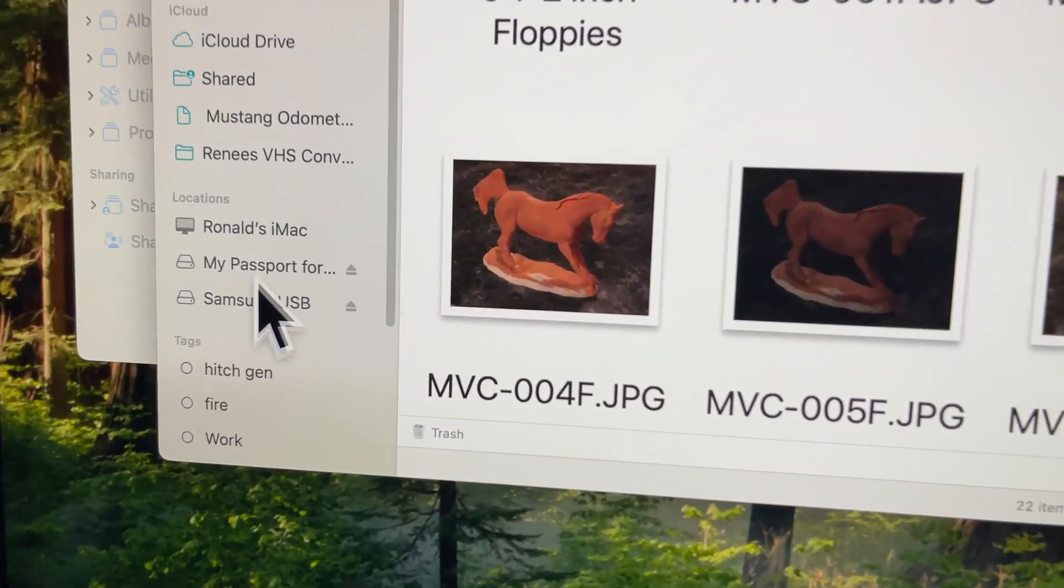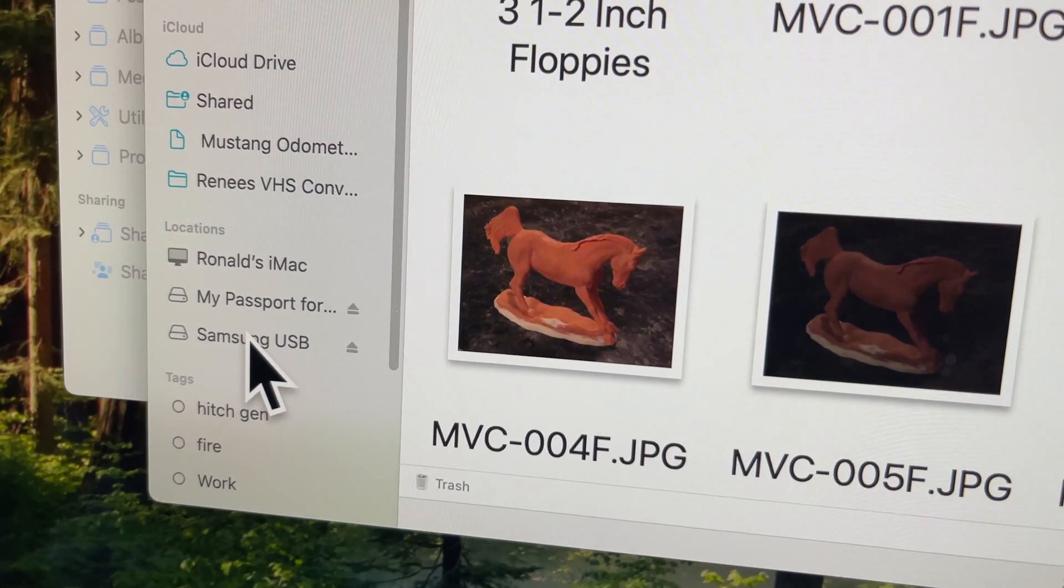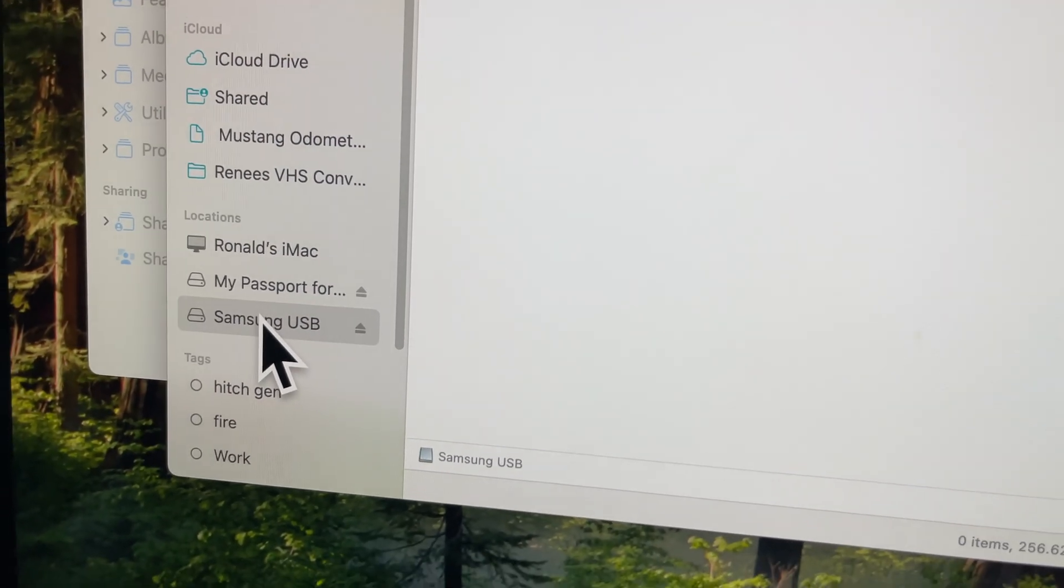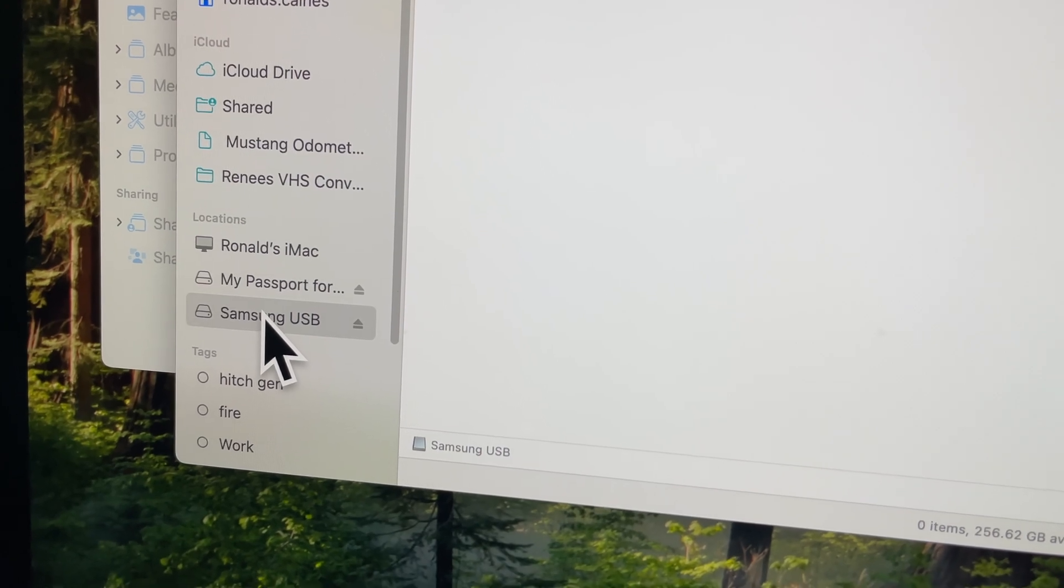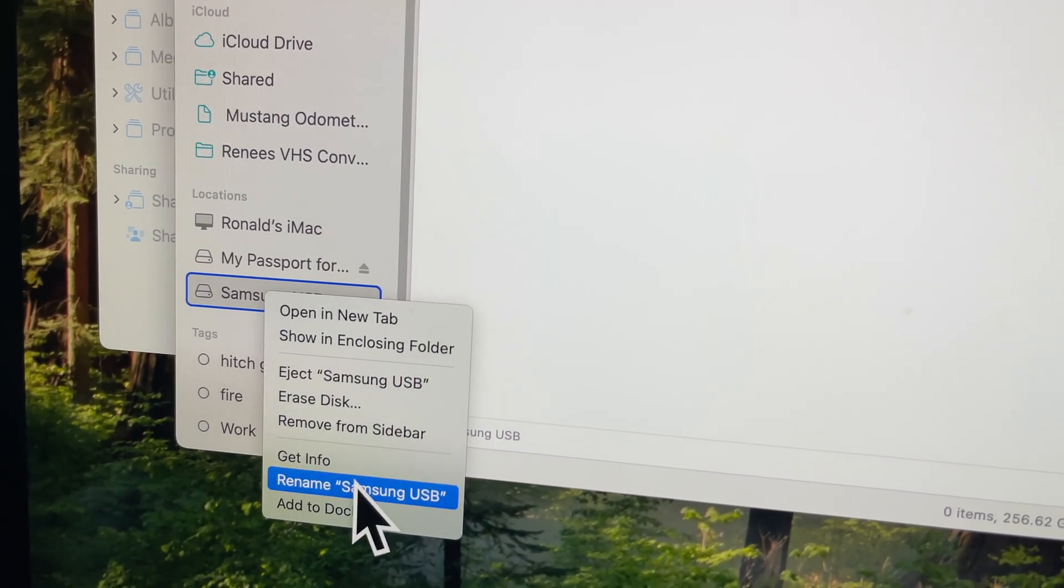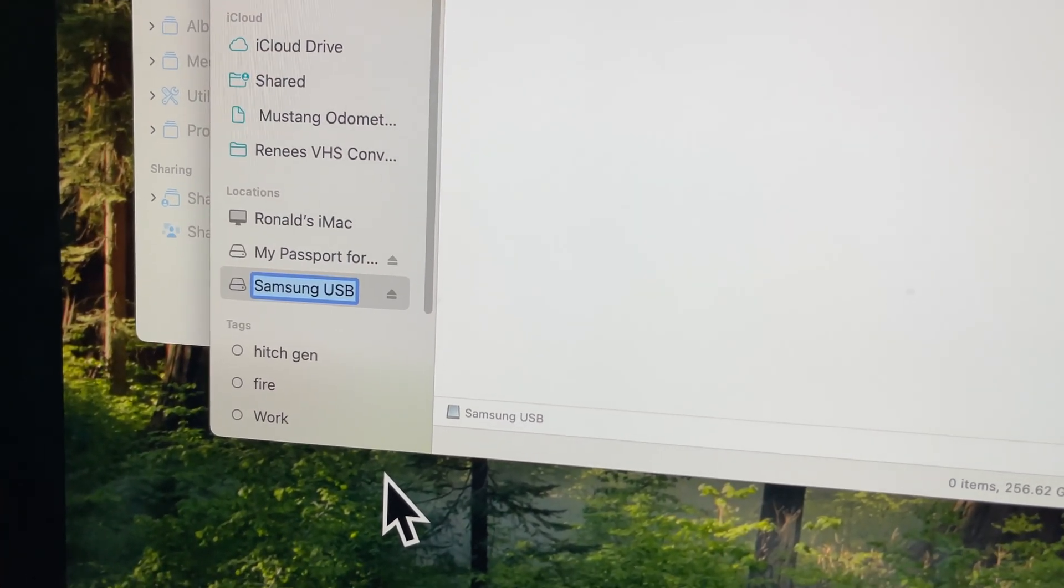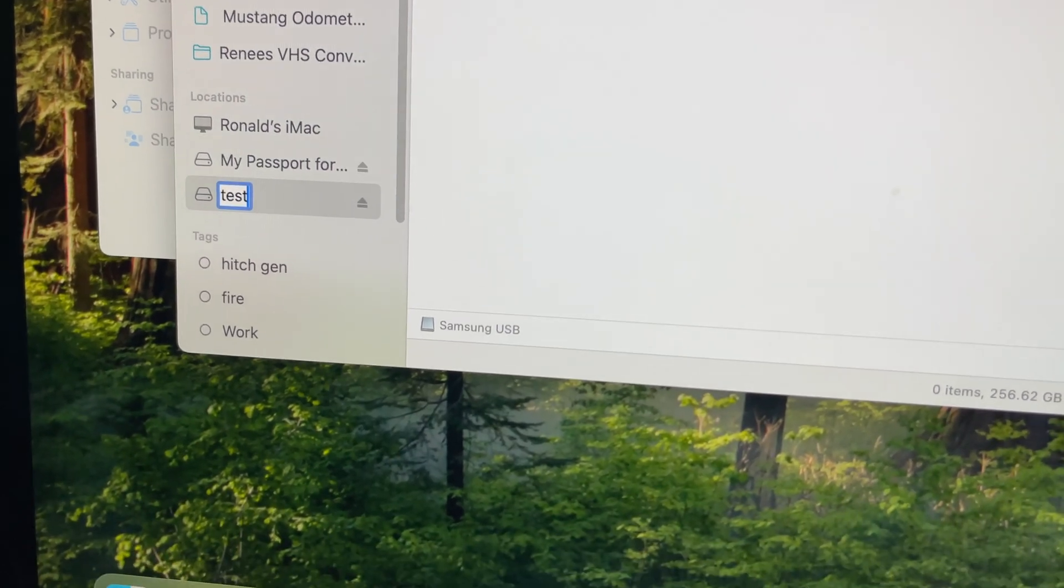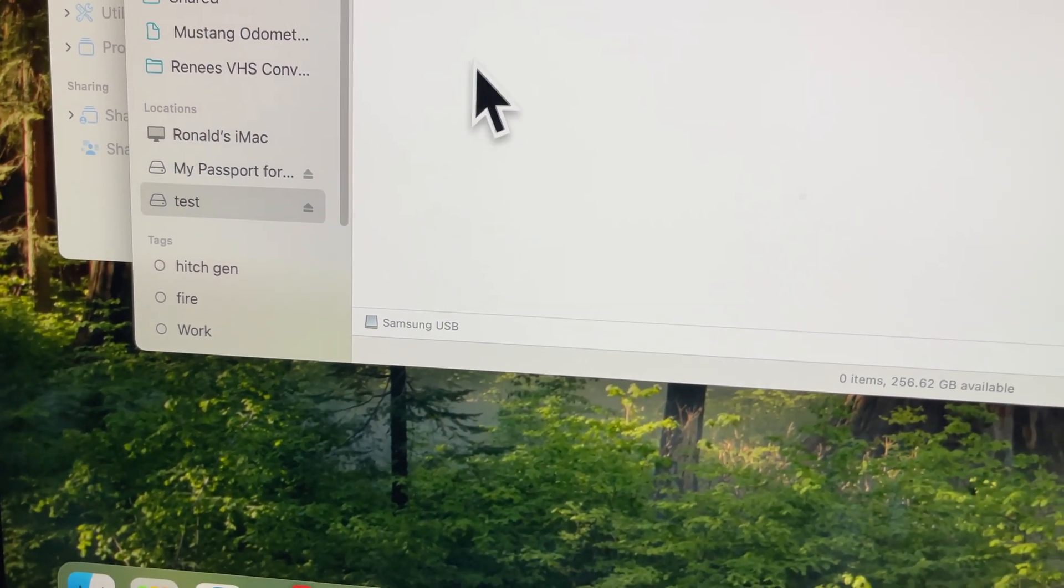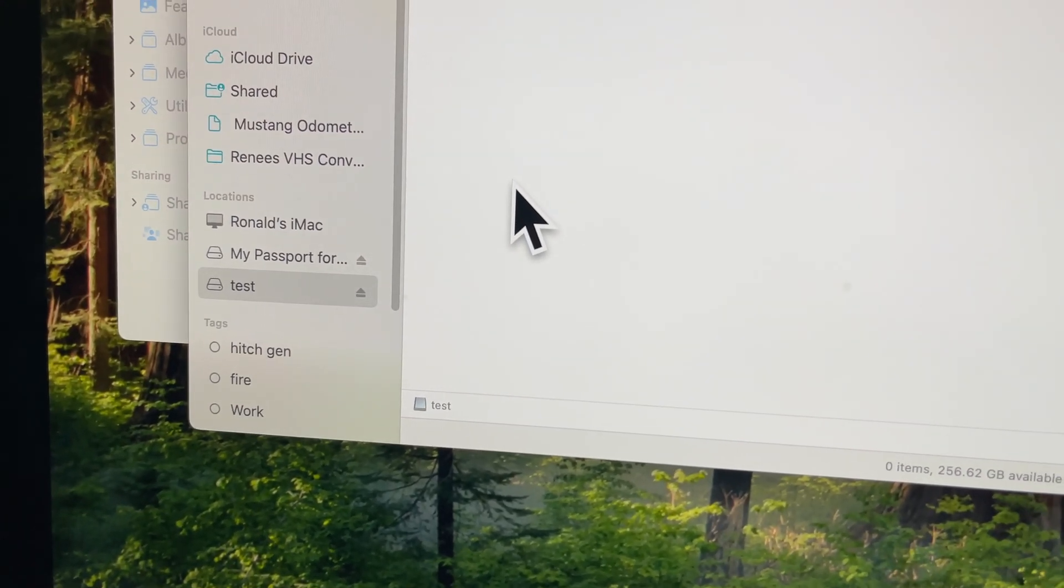There it is. If you look closely, see that Samsung USB didn't have a name. I can click on that. That's that USB drive. Now if I right click, I can rename it. So I'm going to rename it just test. Just click somewhere and there it is, now the name of that drive is test.